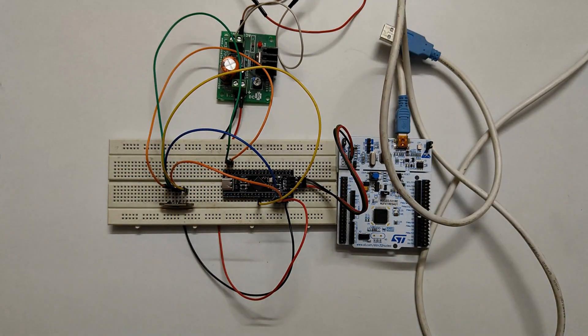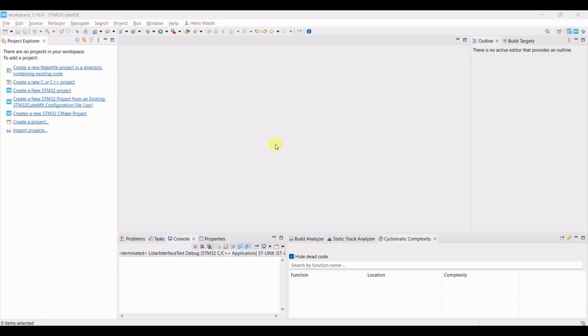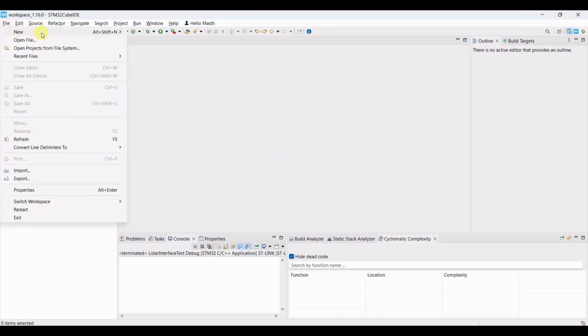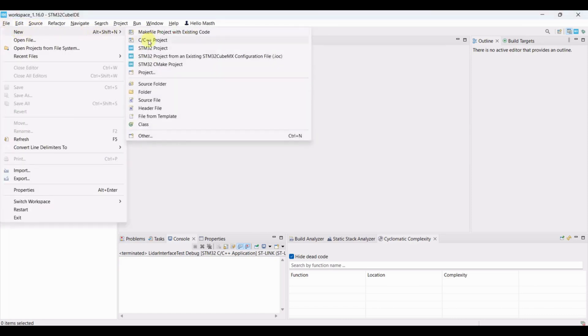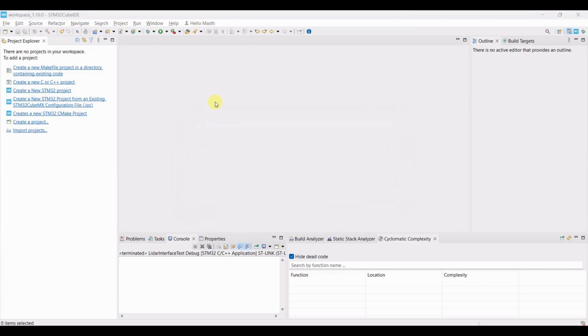Now it's coding time. Open STM32CubeIDE. Go to File, New, STM32 Project.